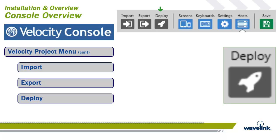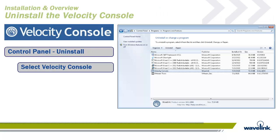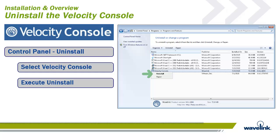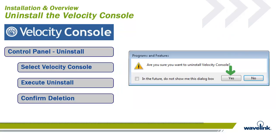The console uninstall follows normal Windows protocol for deletion of an application. Bring up the control panel and select program and features or just select uninstall from the list of items. From the list of applications select Velocity console. Right click and choose uninstall or select uninstall from the menu. If asked confirm deletion of the console. The console has now been removed.